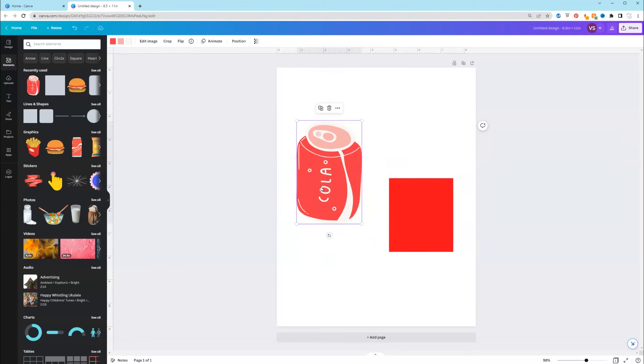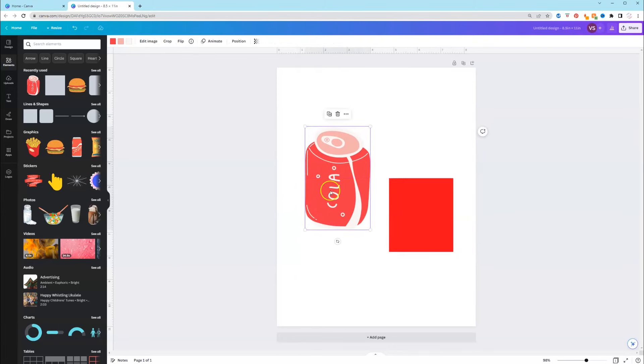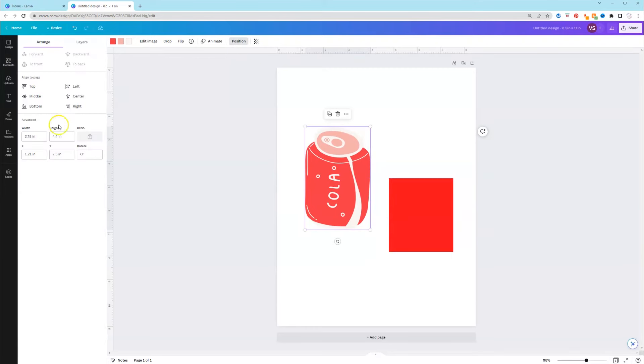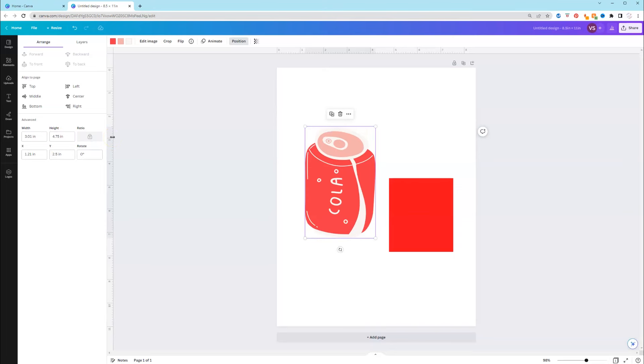We needed it to be 4.75. So when you have it clicked, you can go to position. Now with the elements, the ratios are going to be locked, but you can keep one of the dimensions a specific size. So again, if this height needed to be exactly 4.75, you just go to height and go to 4.75 and hit enter.